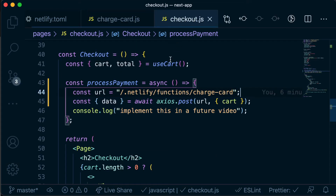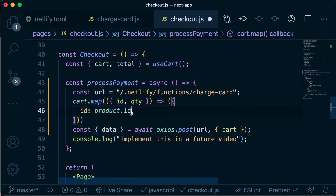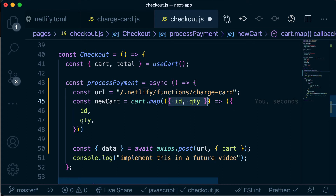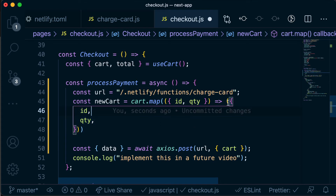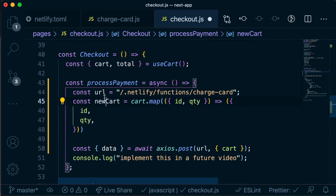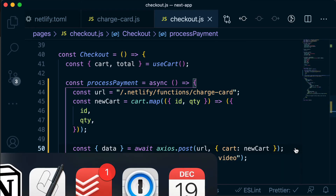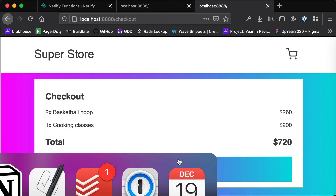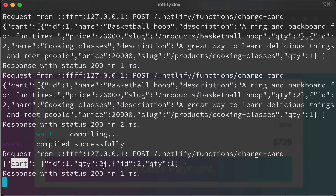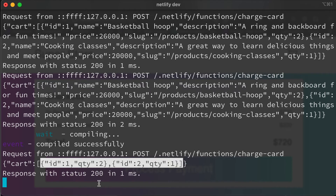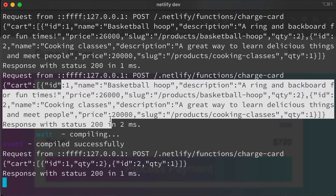Back in our process payment function, just before we send across that cart, we're going to pull out just the ID and quantity for each of those products. We can create a new cart where we're mapping over each of our products, destructuring off ID and quantity, and returning just each object with an ID and a quantity — assigning that to new cart. Then where we're passing across cart, we just want to pass across new cart instead of our full cart. If we trigger that functionality again and look at our terminal, we'll see that we now have just IDs and quantities. This is more efficient — rather than posting all this extra data and throwing away bits we don't care about, we're not sending all that extra data from our client to our API.